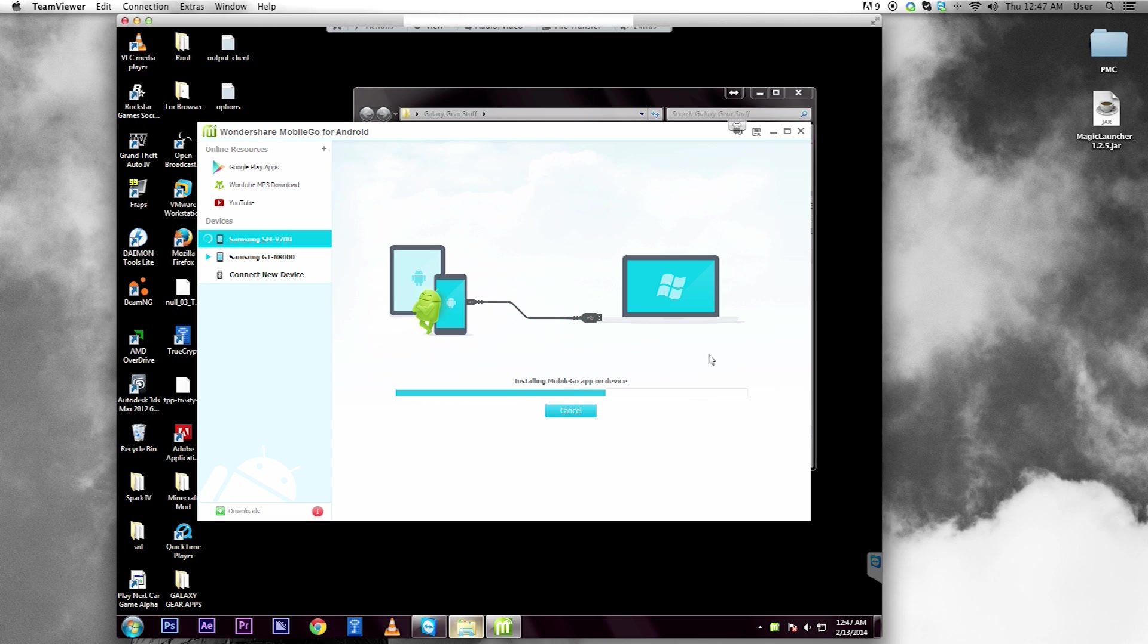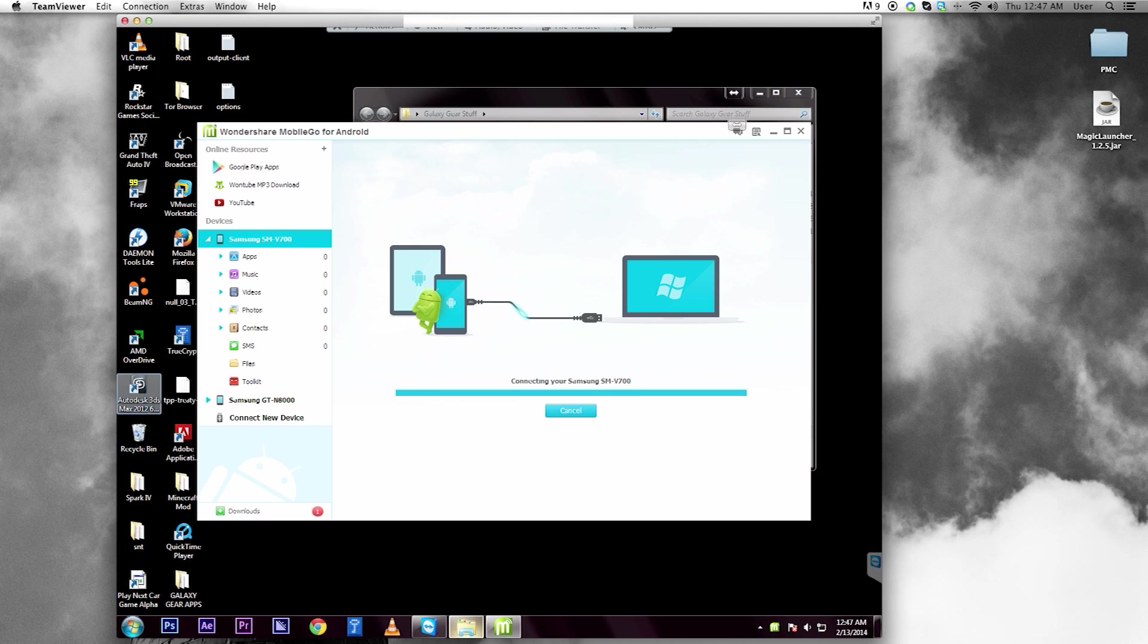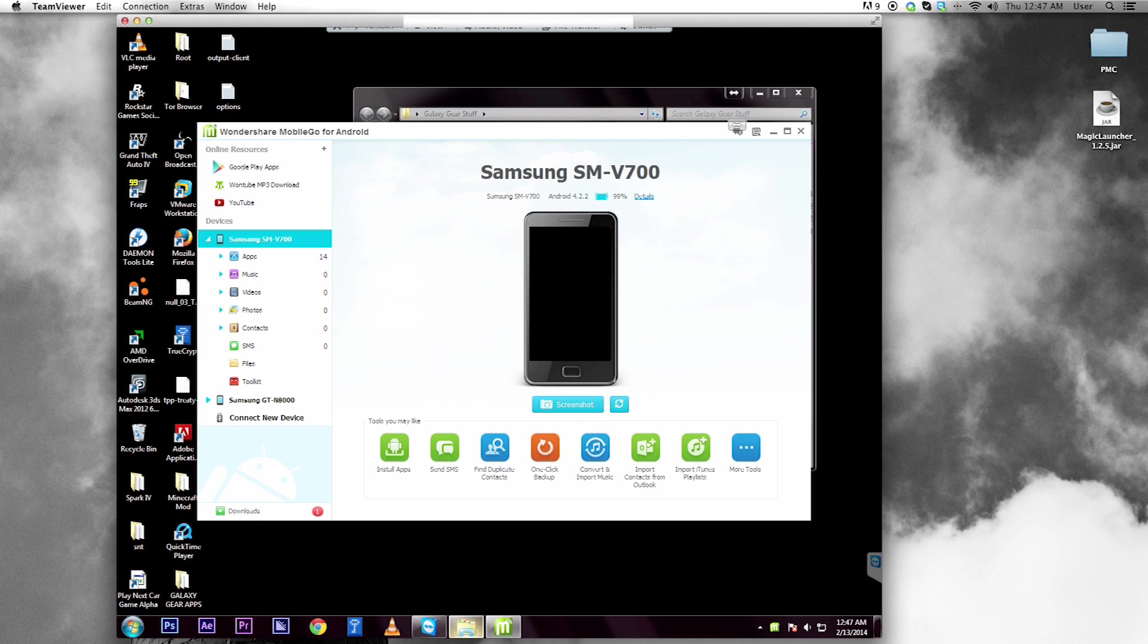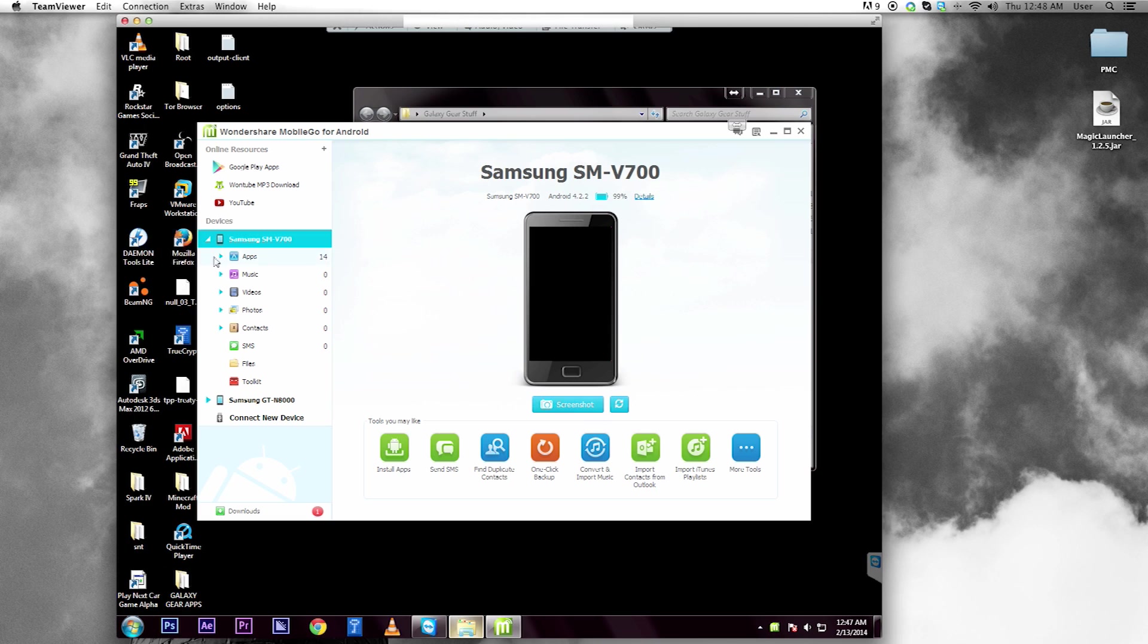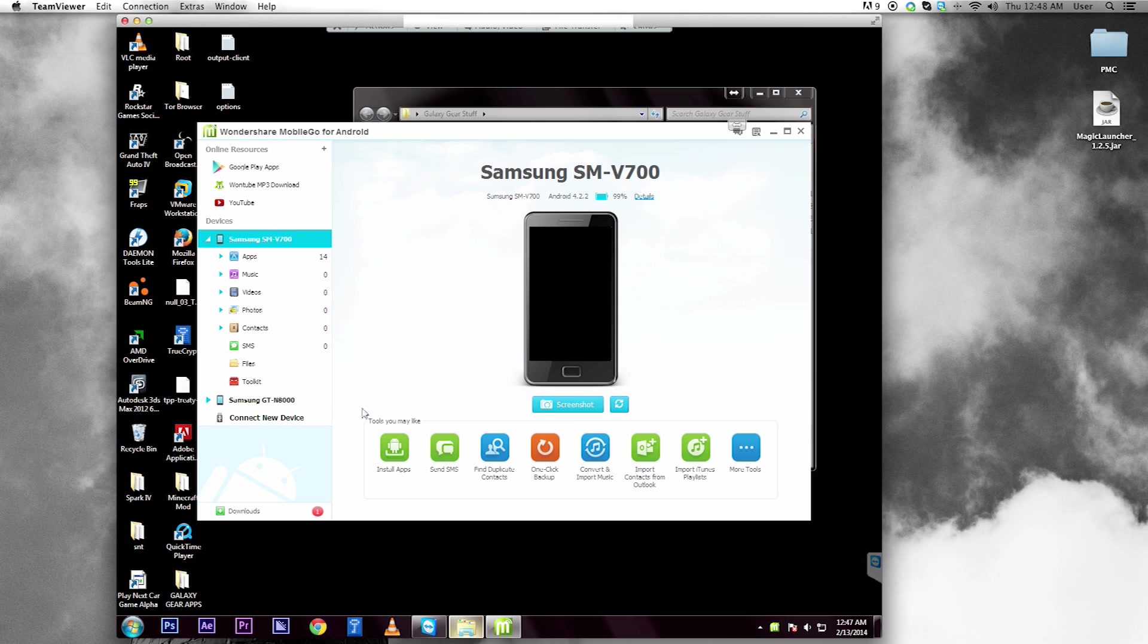It's going to install its own little app. Now I should mention that it's not going to show the right device, but that doesn't matter. Also, I should mention, make sure that your other phone's not plugged in at the same time. It might kind of screw with it.